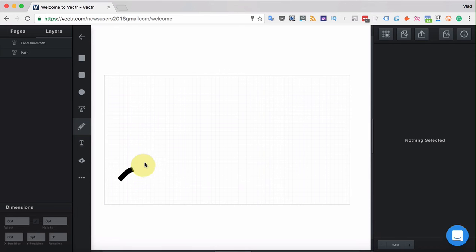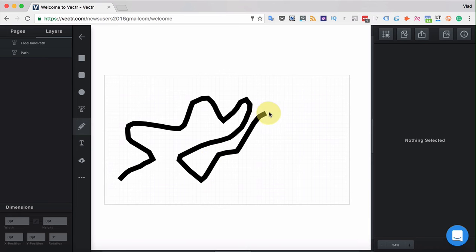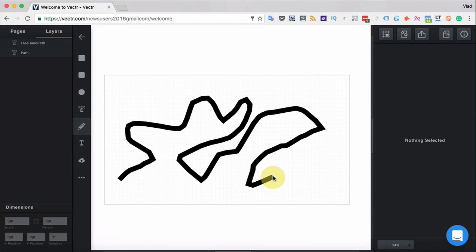Pencil tool basically lets you draw freely any shapes that you like. You can create your custom shapes or any designs that you like with pencil tool.